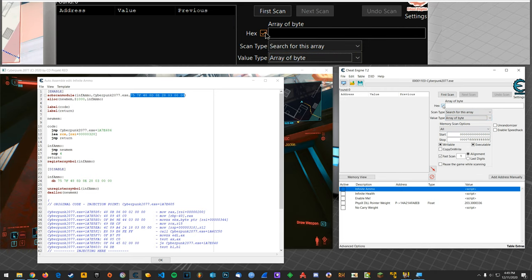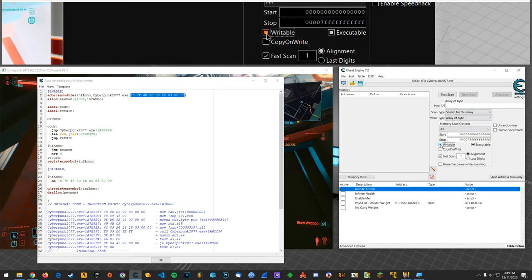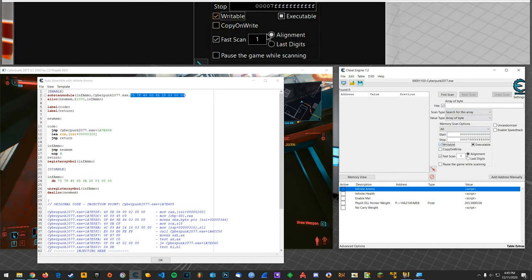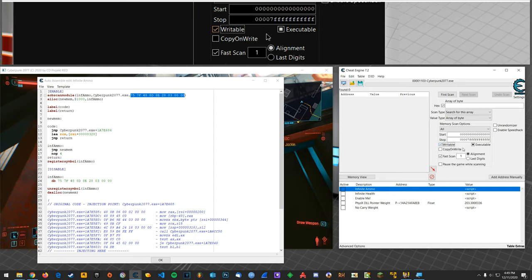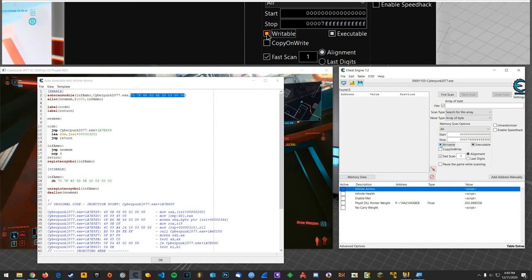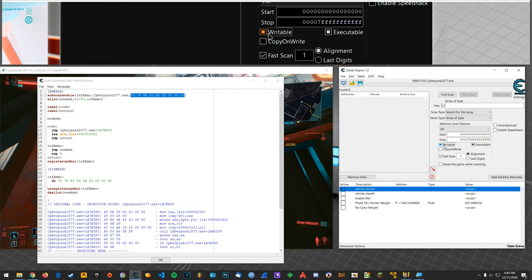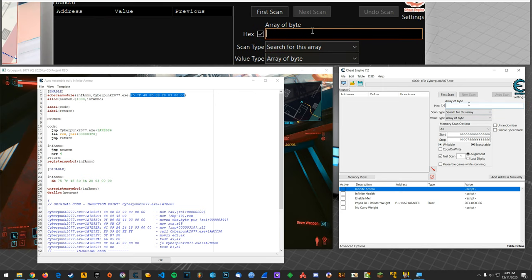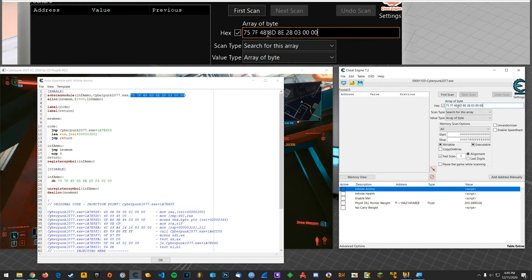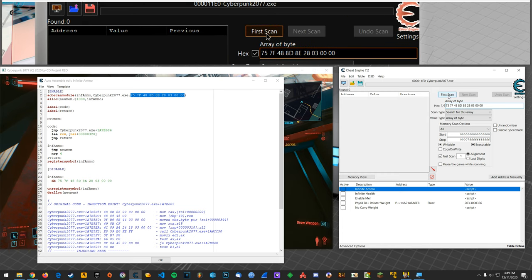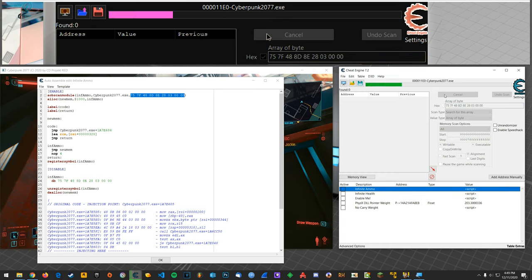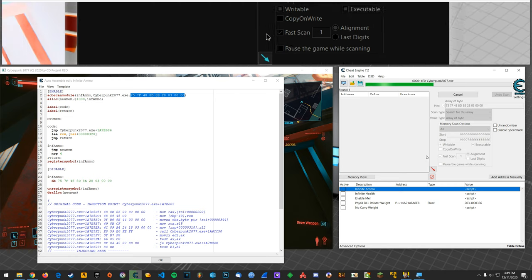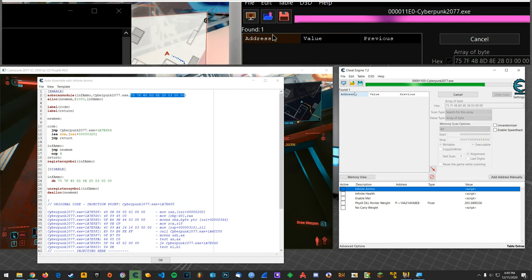Now in Cheat Engine you want to select array of byte from here. Make sure hex is toggled. You're probably going to see writable checked. You want to scan read and write so make sure it's got the dark box filling that in. Okay then you're going to paste that byte array here and then go first scan and we can see it found one.